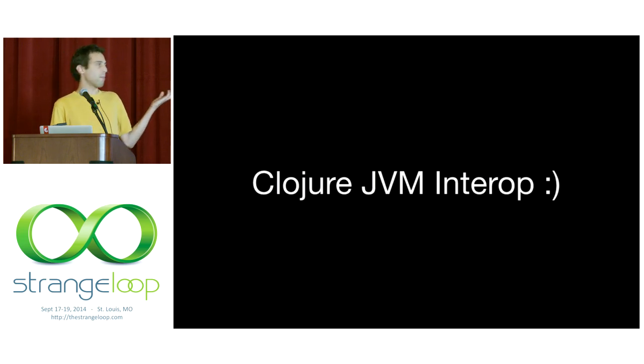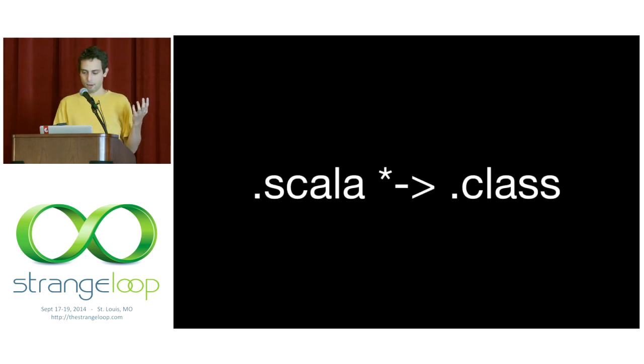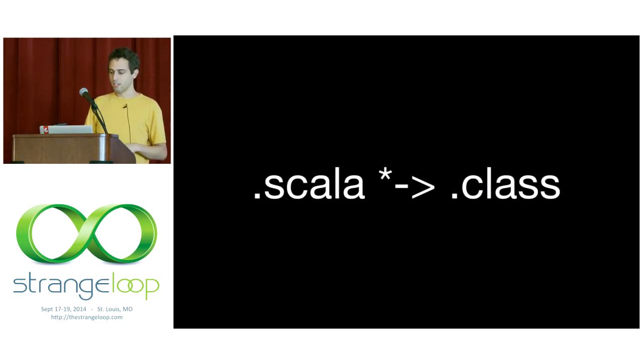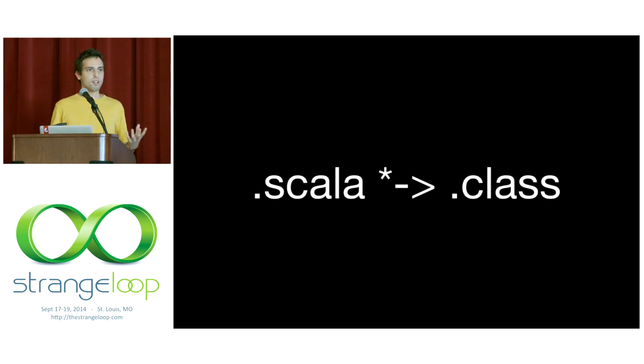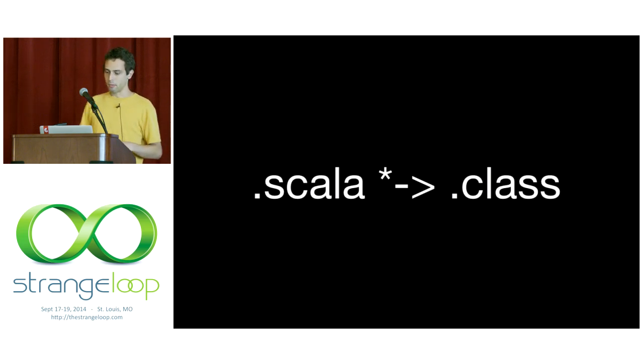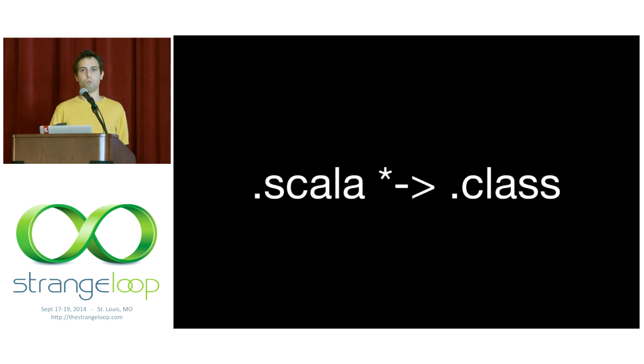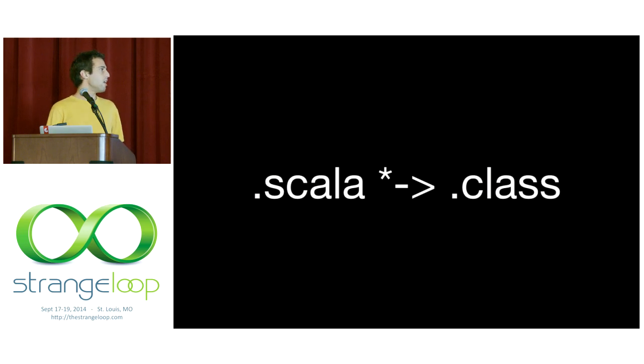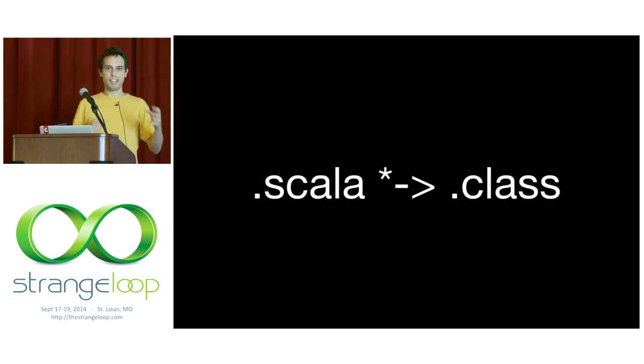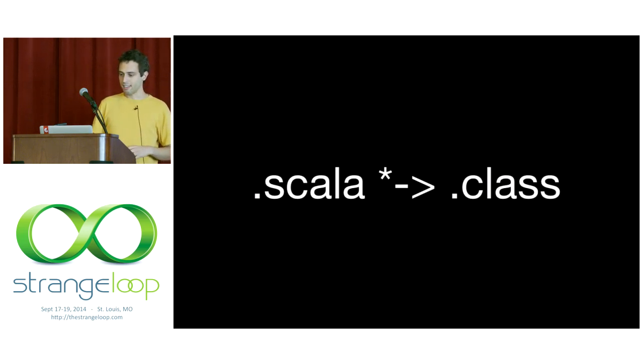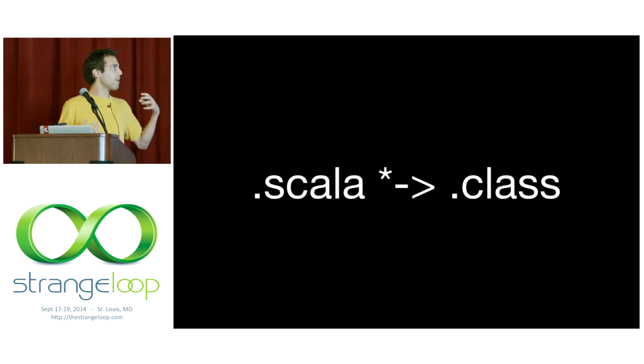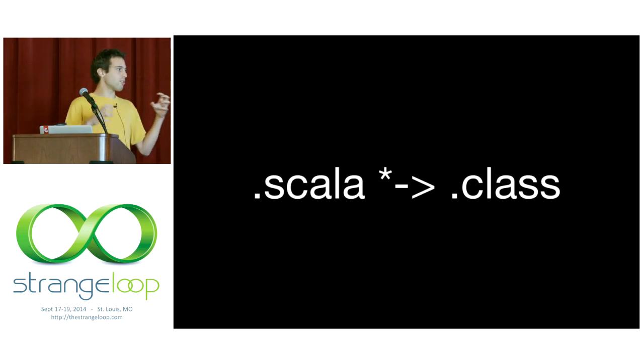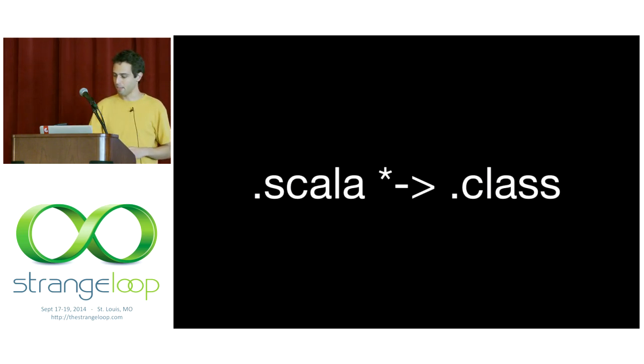So Clojure JVM interop is great, but what about Scala interop from within Clojure? If you're not familiar with Scala, it's a hybrid object functional language that runs on the JVM. It has a very strong type system. And one Scala file that we have compiles to many, many JVM class files. You think about when you AOT a Clojure namespace, we may end up with several inner classes that are nested inside of it, several other class files from this one data type that we've described. And that's for a few reasons. There are some things that we just can't describe at the JVM level that we can describe in Scala.